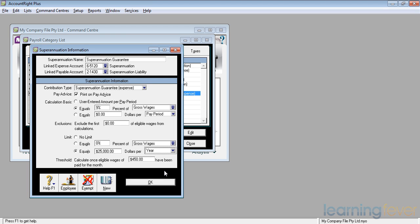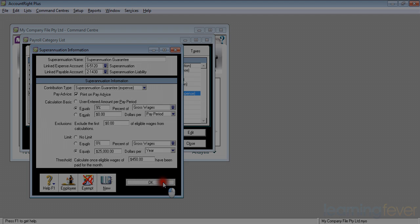That $40 will be snaffled up in his administration expense, and therefore, the limit of $450 per month is generally accepted. If they earn less than that, they don't get it. Okay.